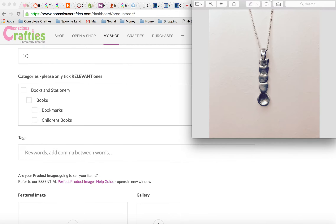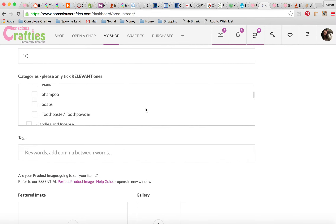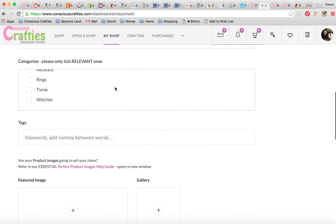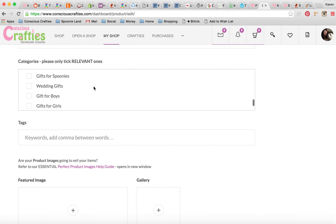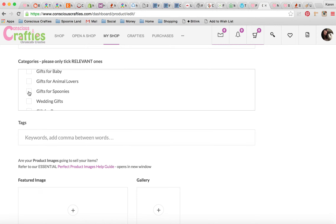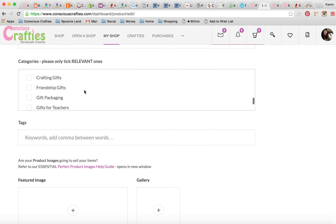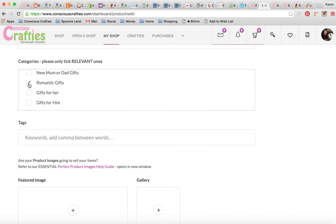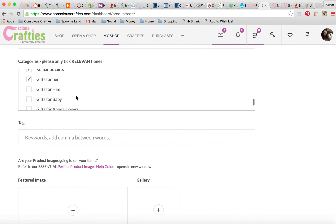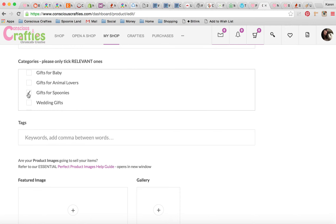My little spoon is a necklace, so I'm going to scroll straight down to the jewellery section. You can see we have an awful lot of categories. It's got nothing to do with pets, children, or babies. It does make a good gift for spoonies. We've got a section for Gifts, and the gift category gets clicked on an awful lot by our customers, so try and squeeze your item in one of these gift categories if it's relevant. I think this is going to make a nice romantic gift because it's got hearts on it, and it would also make a nice gift for her, and it's a gift for spoonies because it refers back to the spoon theory.